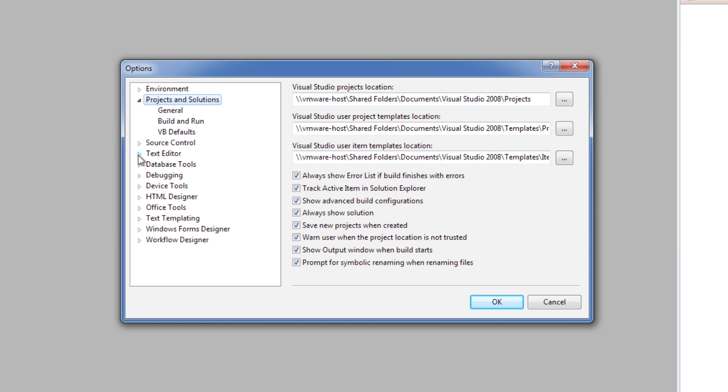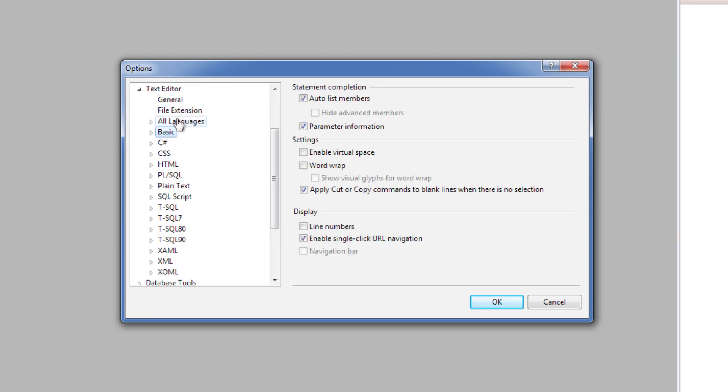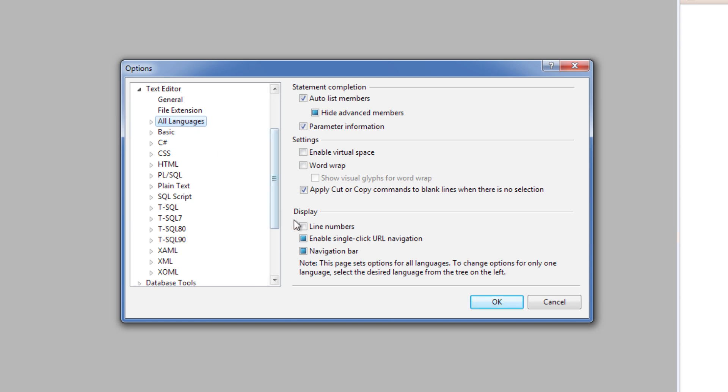Also if you go into the text editor and select on Basic or possibly All Languages, then you can go down and click on the line numbers and turn that on.